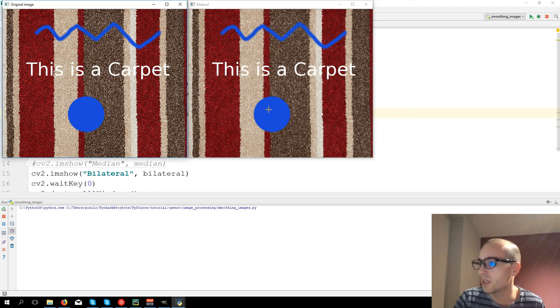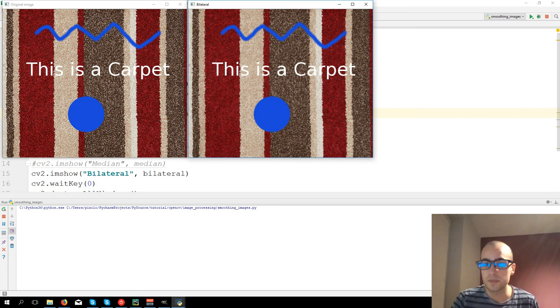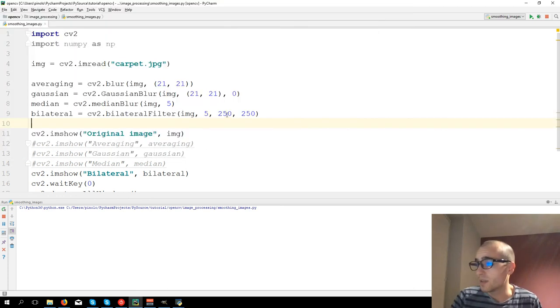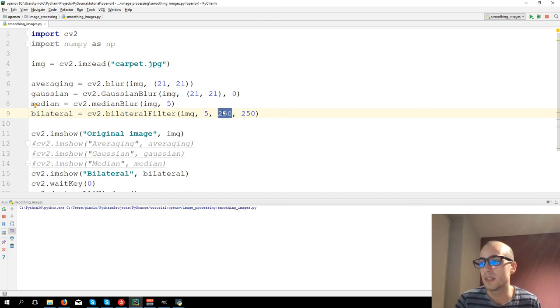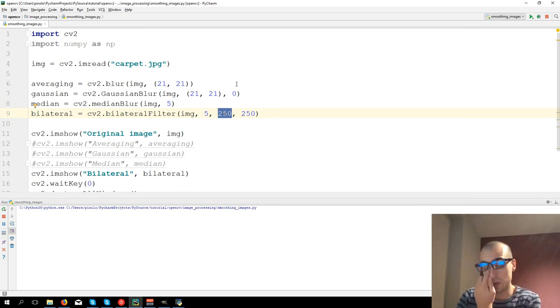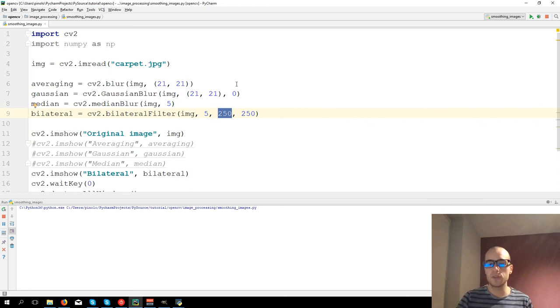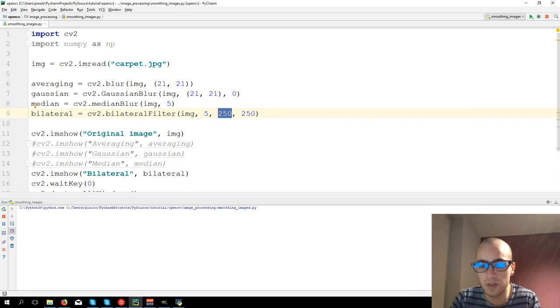So this drawing and this circle. So the more you increase this number, the more you're going to have, let's say, a cartoonish effect. Let's see this on another image.